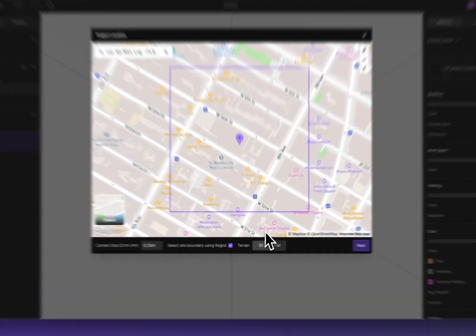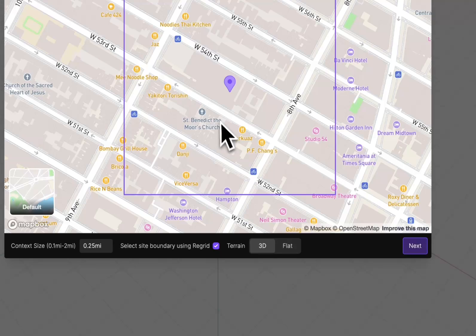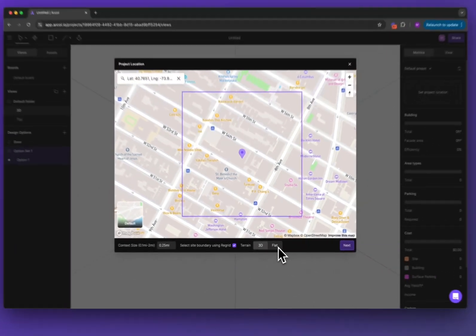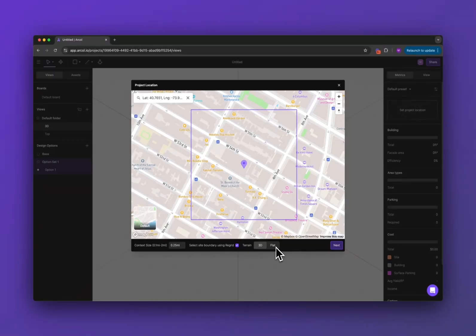The last option you can do here is choose to bring in your terrain, your topography, as 3D, that's the default, or flat. Just a note here if you bring in your terrain as flat you won't be able to go back to 3D later so just keep that in mind.